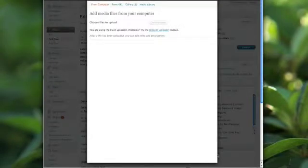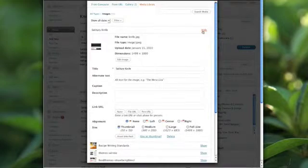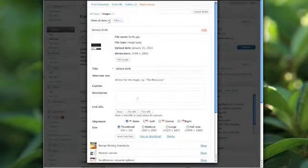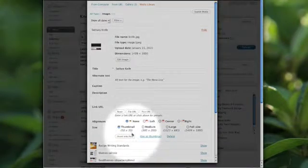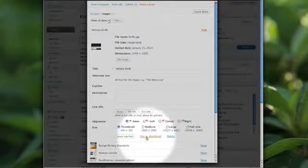I'll click on set thumbnail and go to my media library. I want to use this image called solitary knife, so I'll click the link here where it says use as thumbnail and that's it.